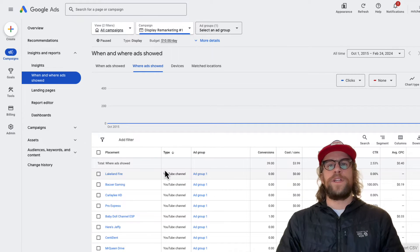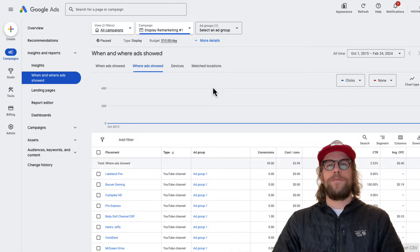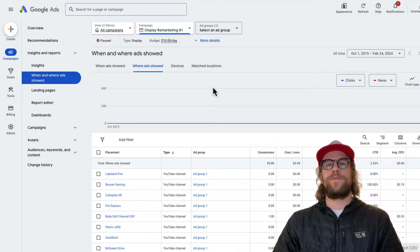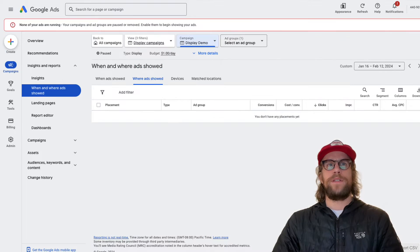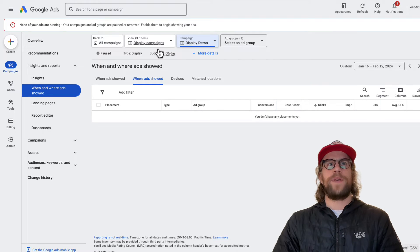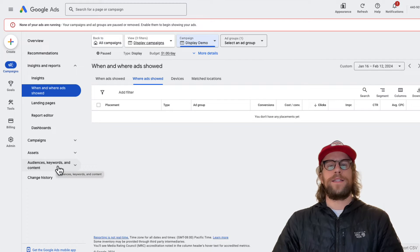I'll make a future video on excluding certain things there. Now I'm going to show you where you can go in the Google Ads UI to make those mobile app exclusions. I already exclude them for this account, so I'm going to go into a demo account. I'm in the same section and I'm filtered on the display campaign. Now I'm going to go to the Audiences, Keywords, and Content section.